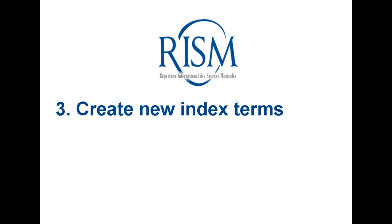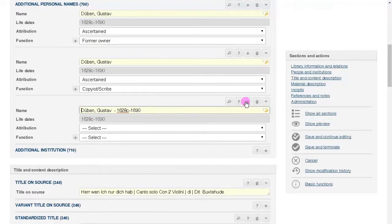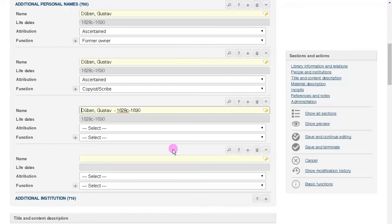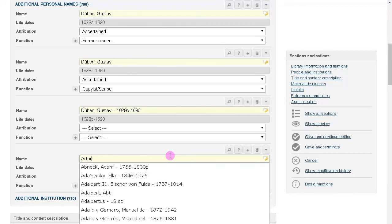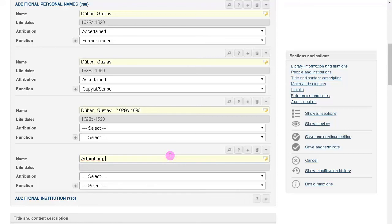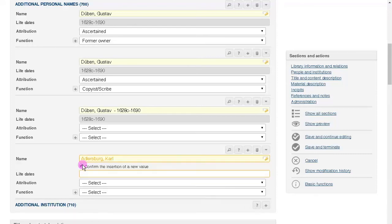In some cases, a name that you need will not be available in the authority file. In such cases, simply enter the name. Then click the check box to confirm the new entry, and the name will automatically be added after you save.